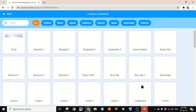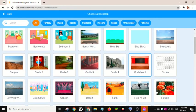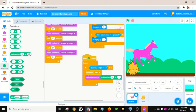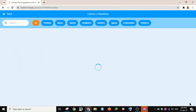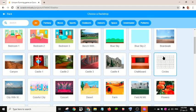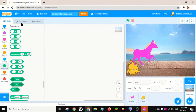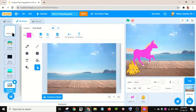Let me choose some more backdrops — this one, this one, this one, and this one. There are now four backdrops. Let me delete the blank backdrop.